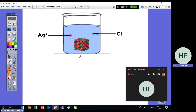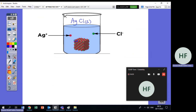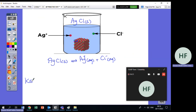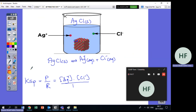Practice: AgCl solid dissolves in water. The reaction is AgCl(s) ⇌ Ag⁺(aq) + Cl⁻(aq). For the KSP expression: KSP = [Ag⁺][Cl⁻] / 1. If the amount that dissolved is S, then [Ag⁺] = S and [Cl⁻] = S, so KSP = S × S = S².